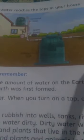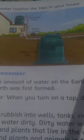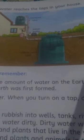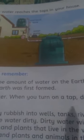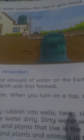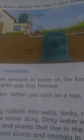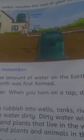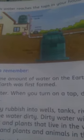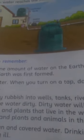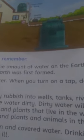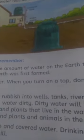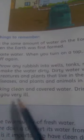This picture shows how water reaches the taps in our houses. Some points are very important to remember. First of all, there is the same amount of water on the earth today as there was when the earth was first formed. Never waste water — when you turn on the tap, don't forget to turn it off again.